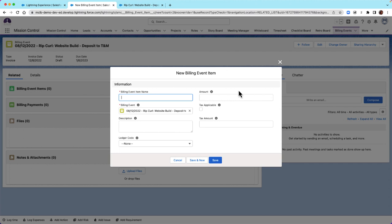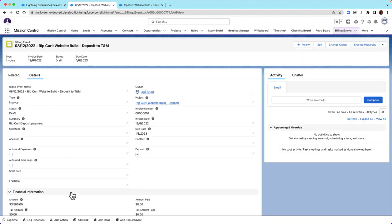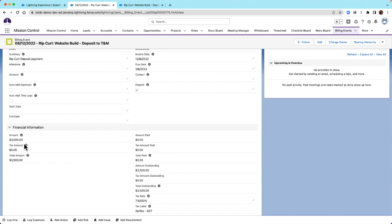Let's fill out the details. You can mark here if the billing event is tax applicable and the tax amount will be populated automatically. You'll also want to define a description, as this will be the line item title in the invoice. If you have any values in the ledger code, you can specify that as well. After saving our billing event item, the amount is now populated — since I did not make it tax applicable, it will be the fixed amount of $3,500.